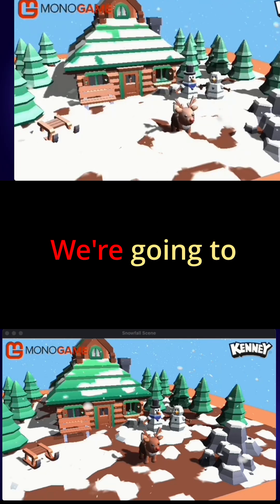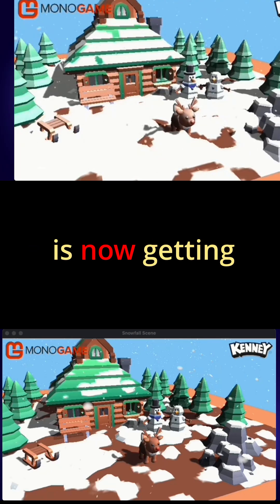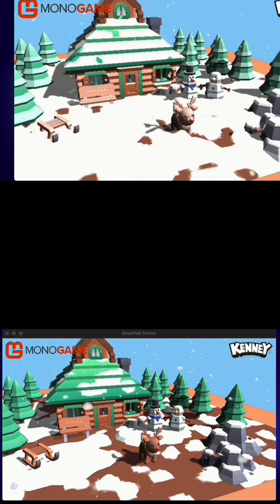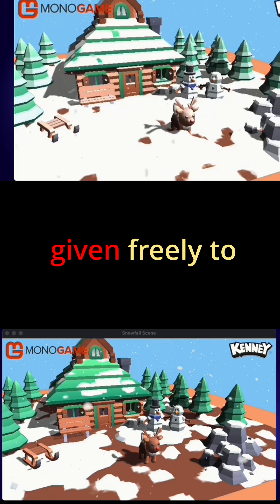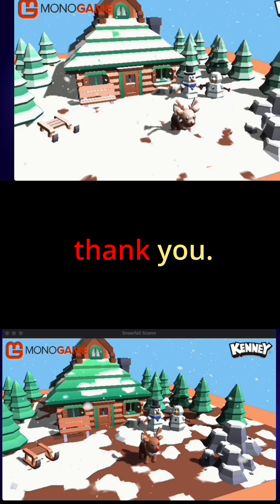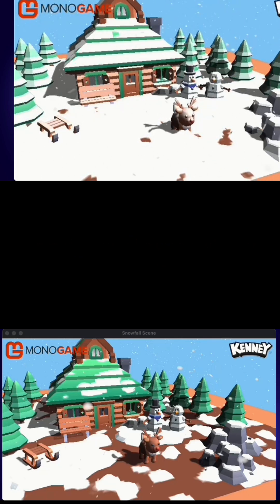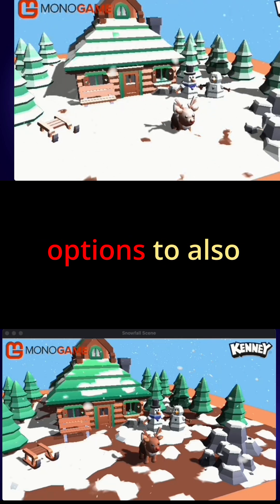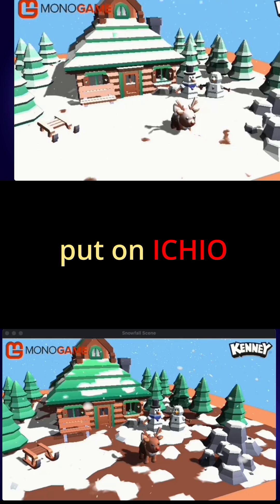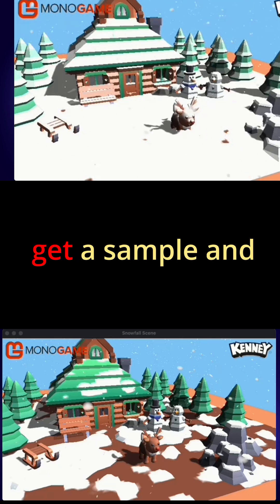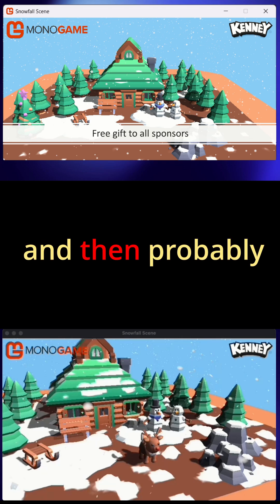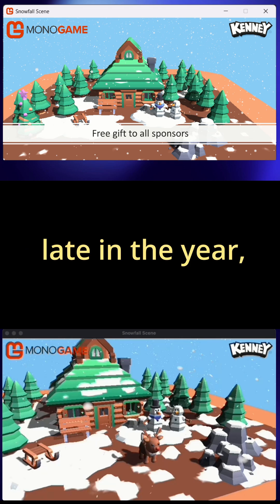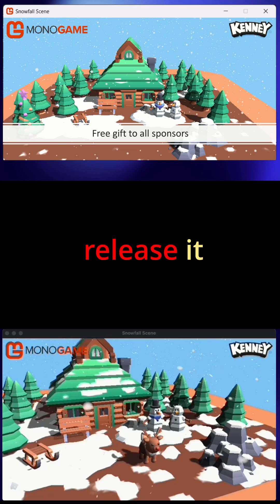Paul Rudolph is now getting buried in snow — the snowmen are happy! This has been given freely to sponsors as a big thank you. We're looking at options to also put it on itch.io so people can donate and get the sample and all the content behind it. Just for the holidays, and then probably later in the year we'll release it for free.